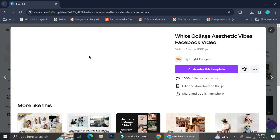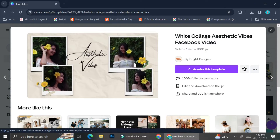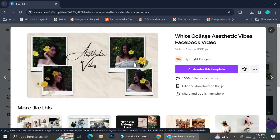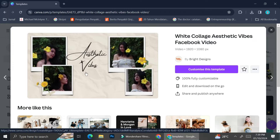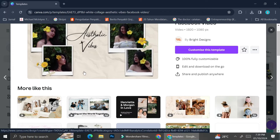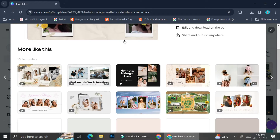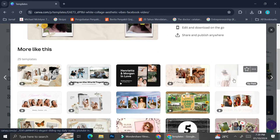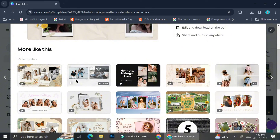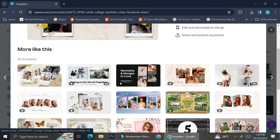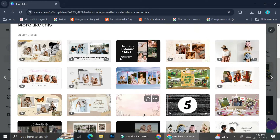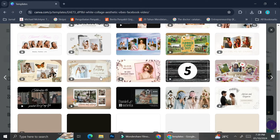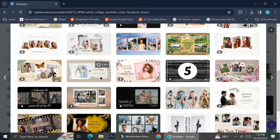Once you find a template you like, you can click on it to see a preview of the video you might be working with. If you like the style but don't want to work with that one yet, you can scroll down to the bottom of the template and you will see other templates that are similar to the one you chose.